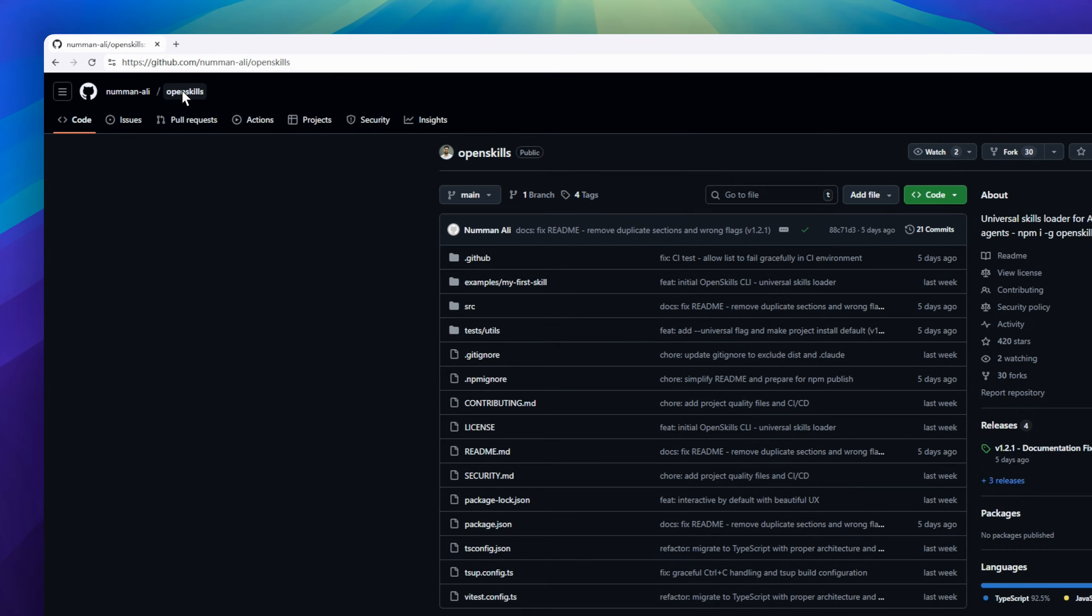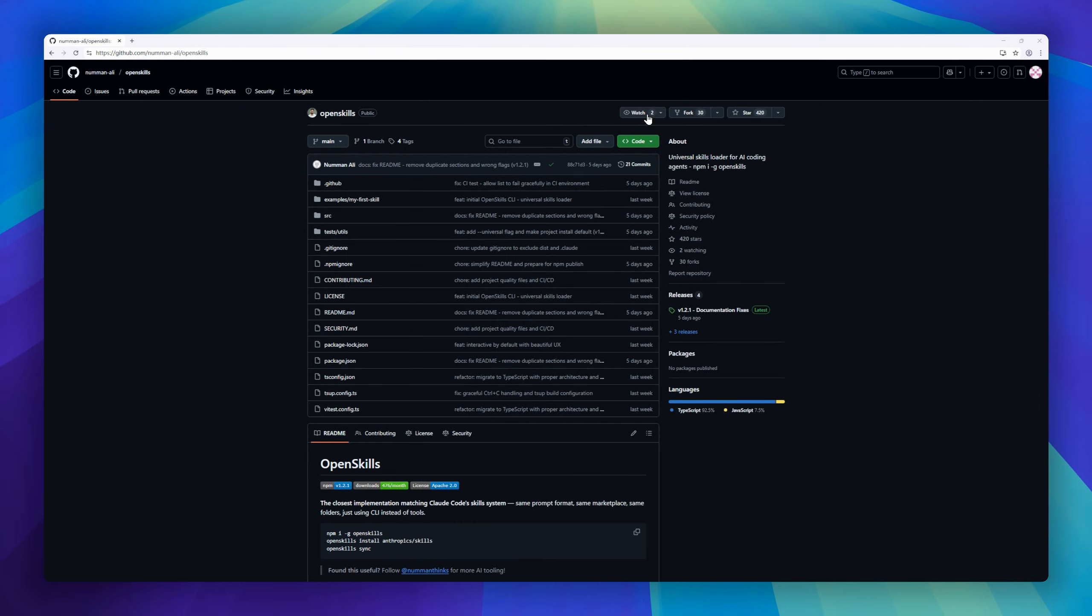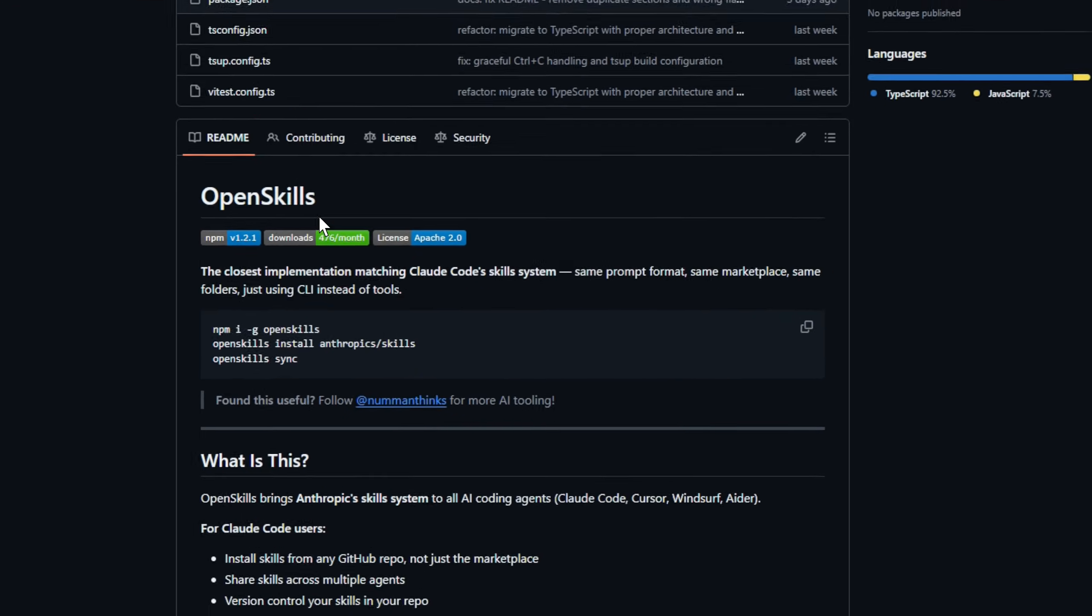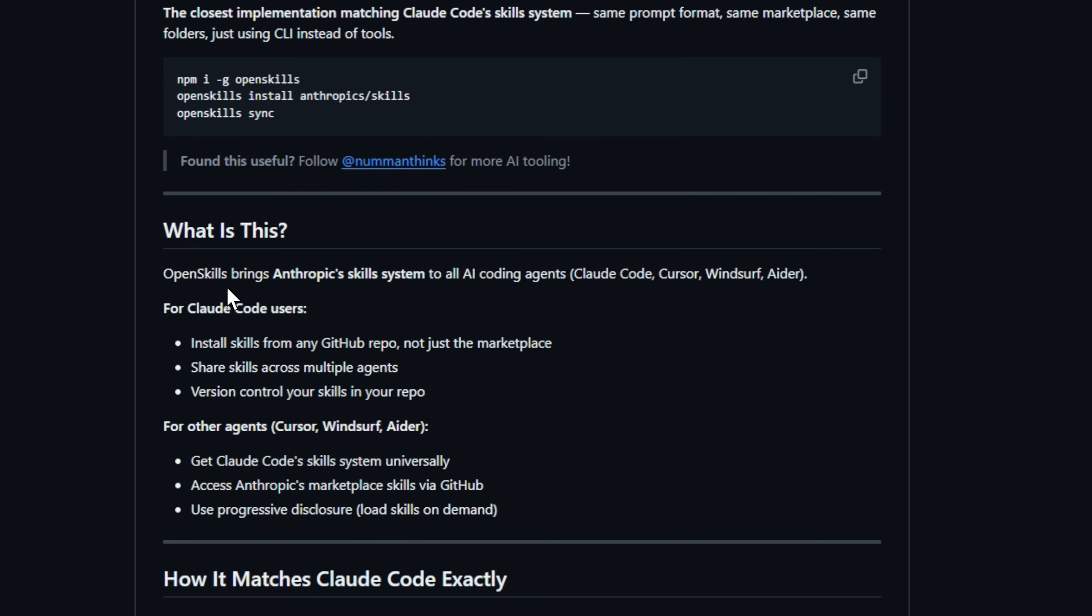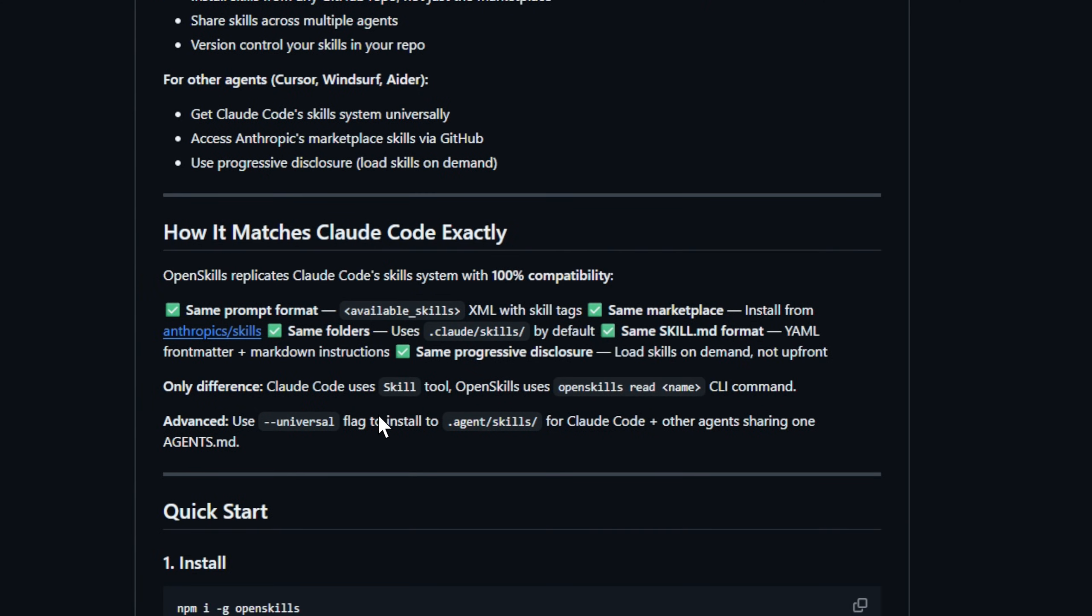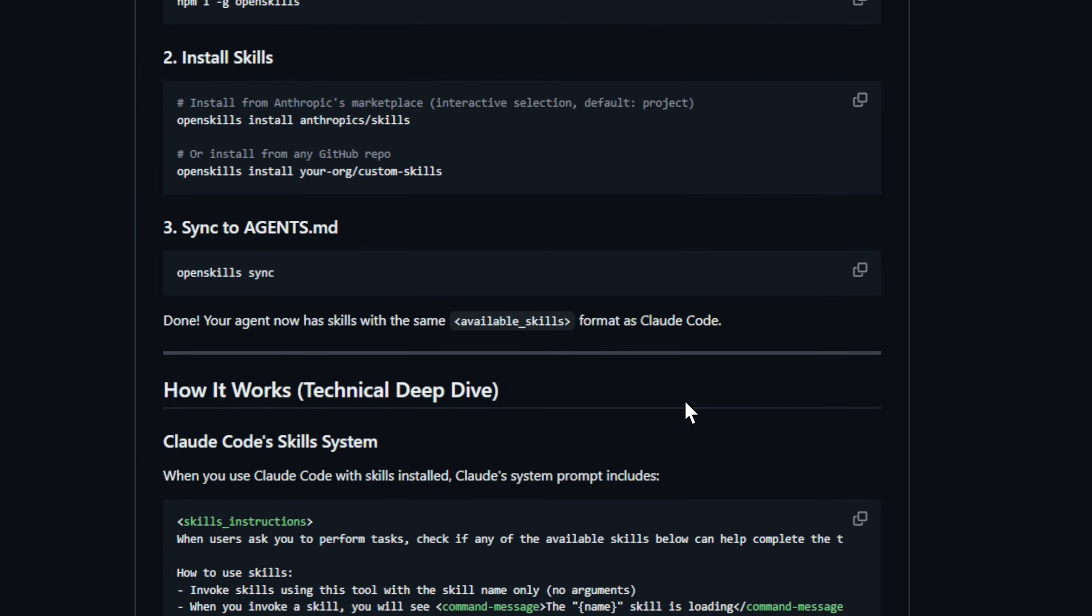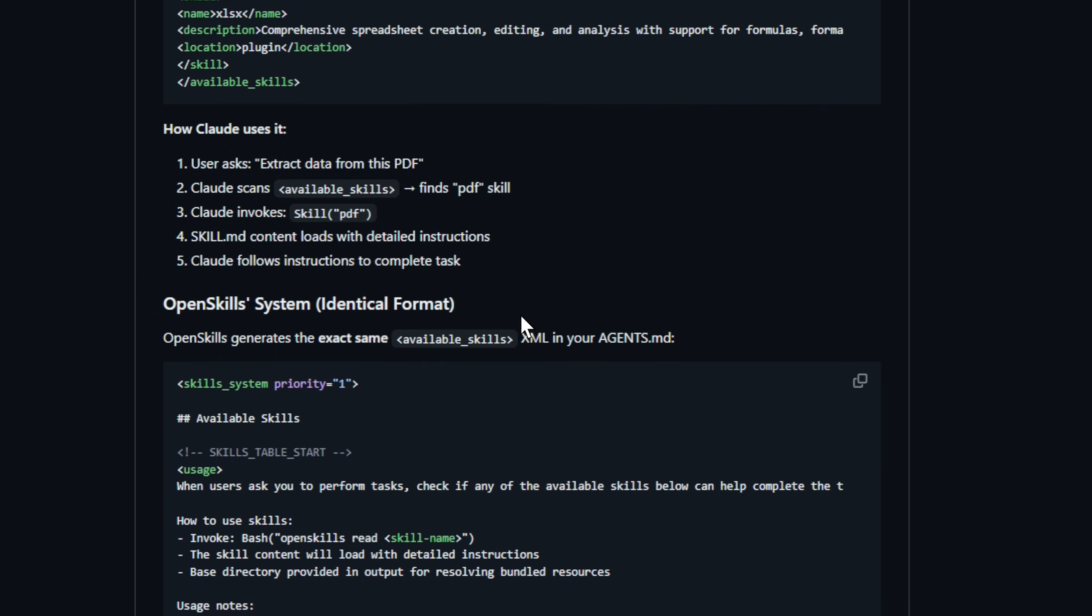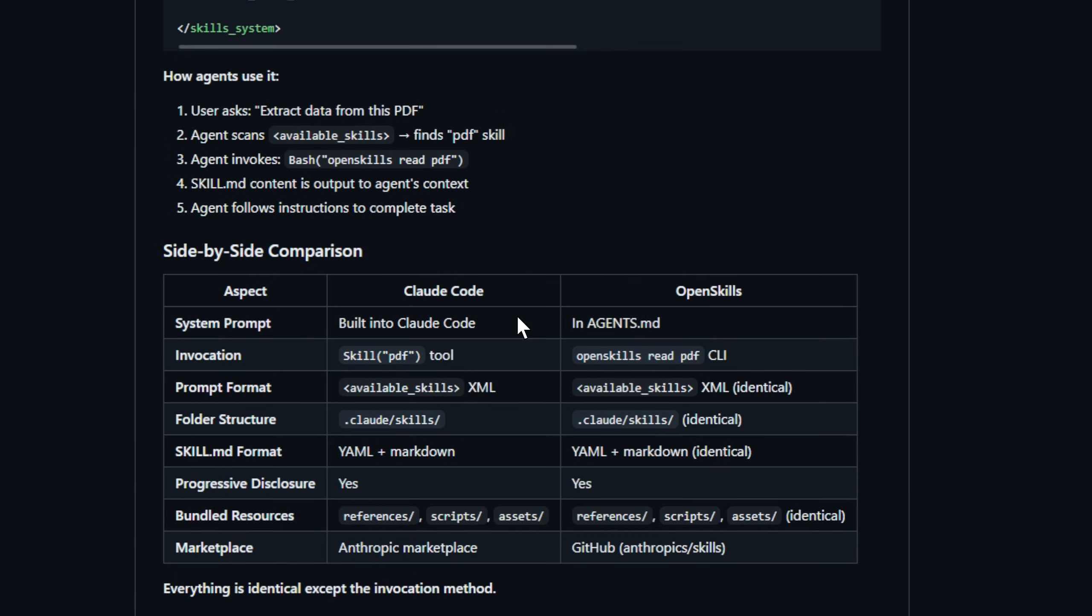OpenSkills brings the Claude Skills system to all AI dev tools: Cursor, Windsurf, Ader, even plain CLI agents. With the exact same format, same folder structure, and even the Anthropic Skills marketplace. Install skills globally, version control them in your repo, and share them across multiple agents. Load only what you need with progressive disclosure, just like Claude Code.